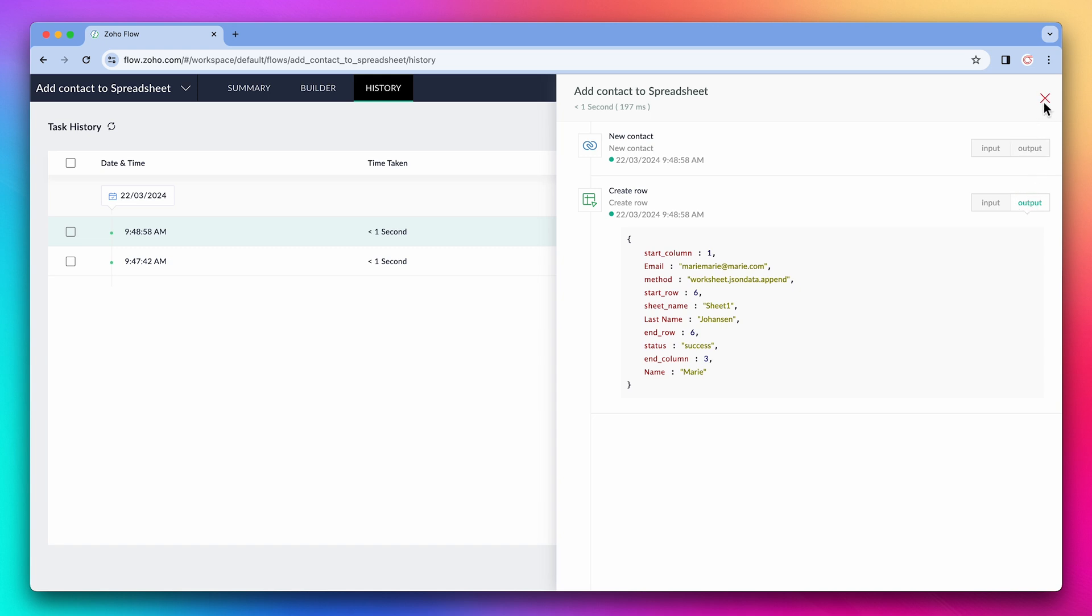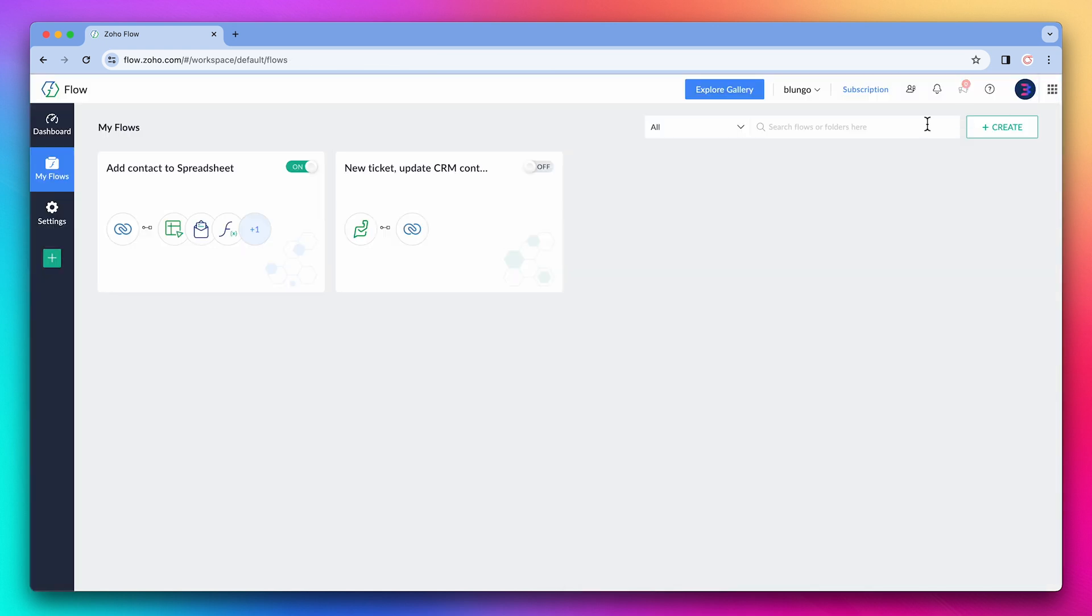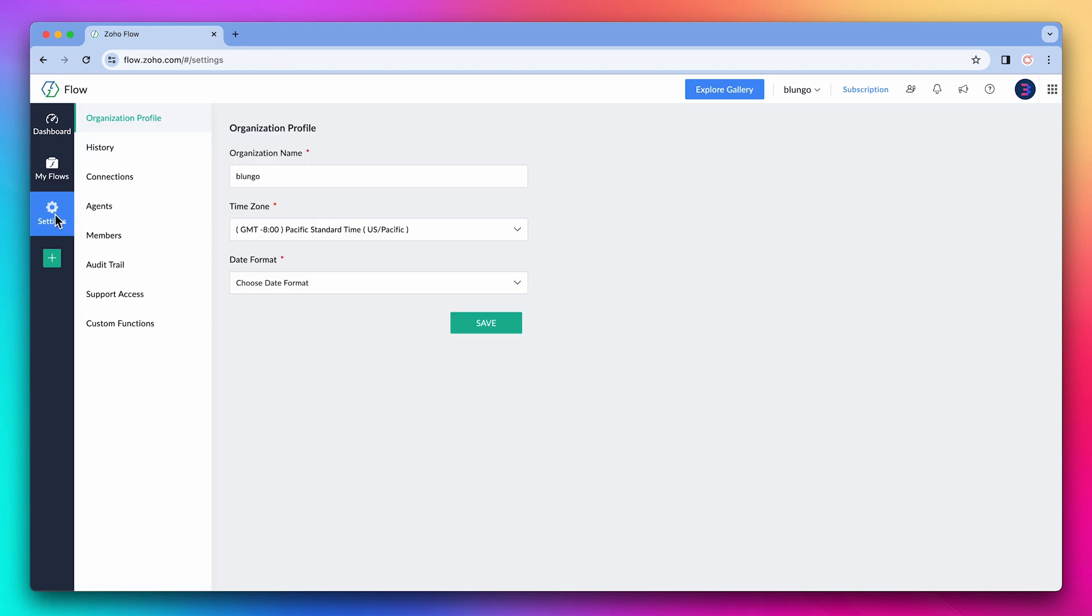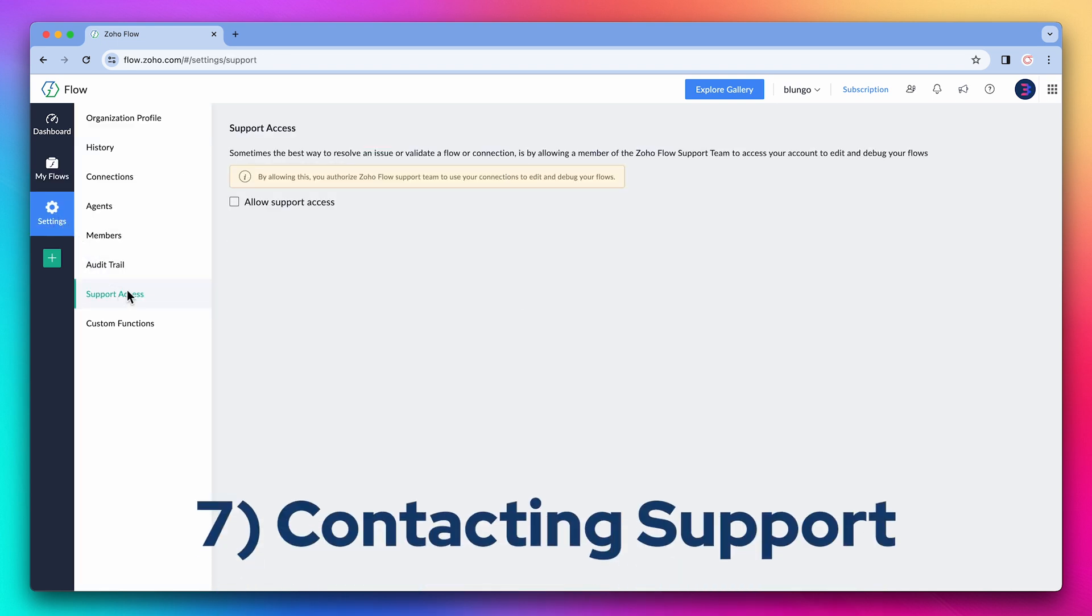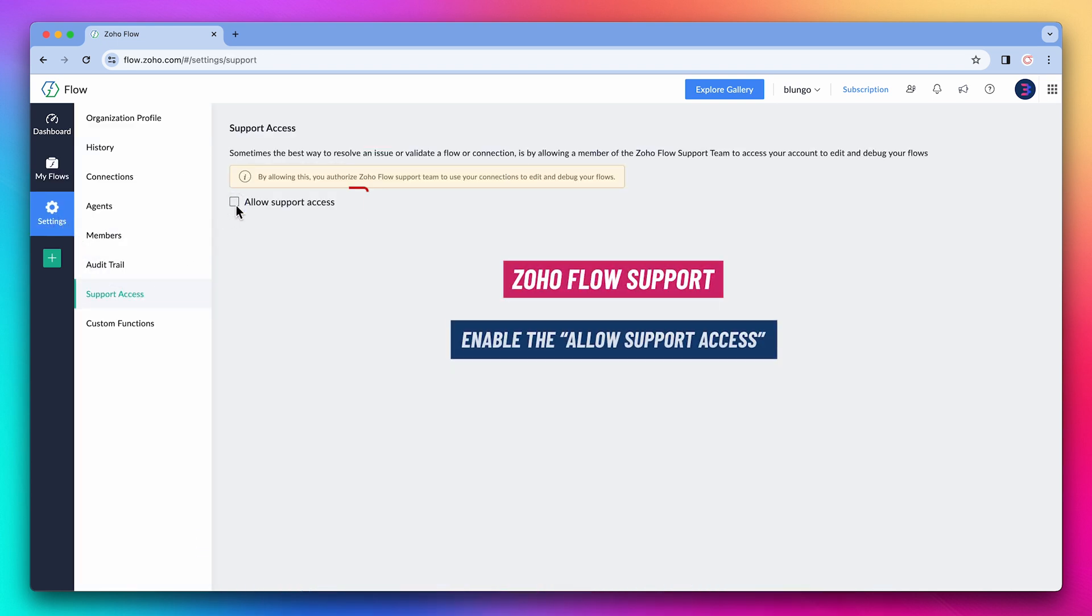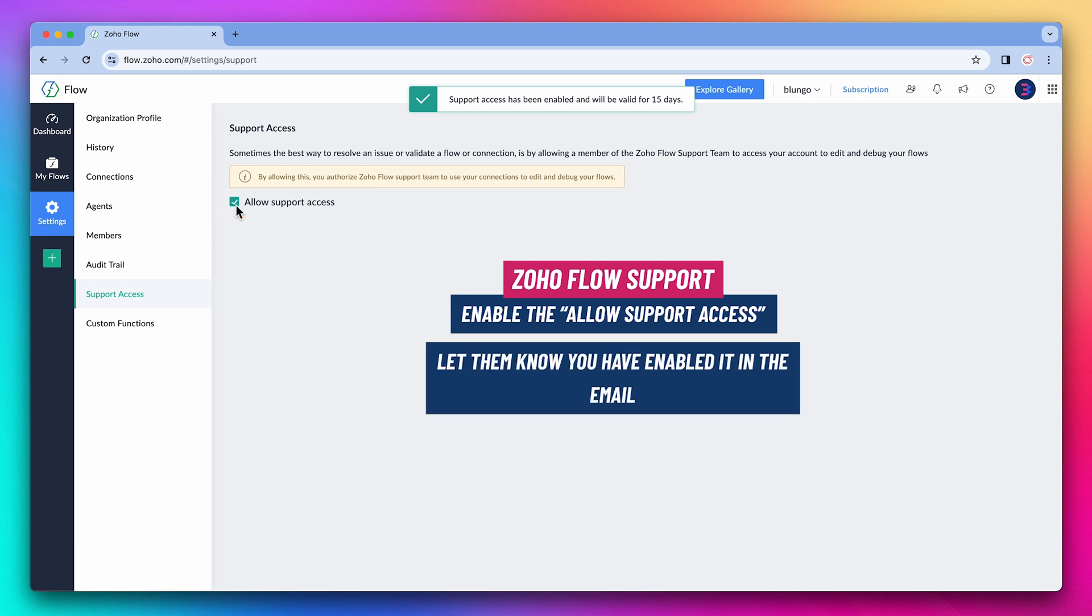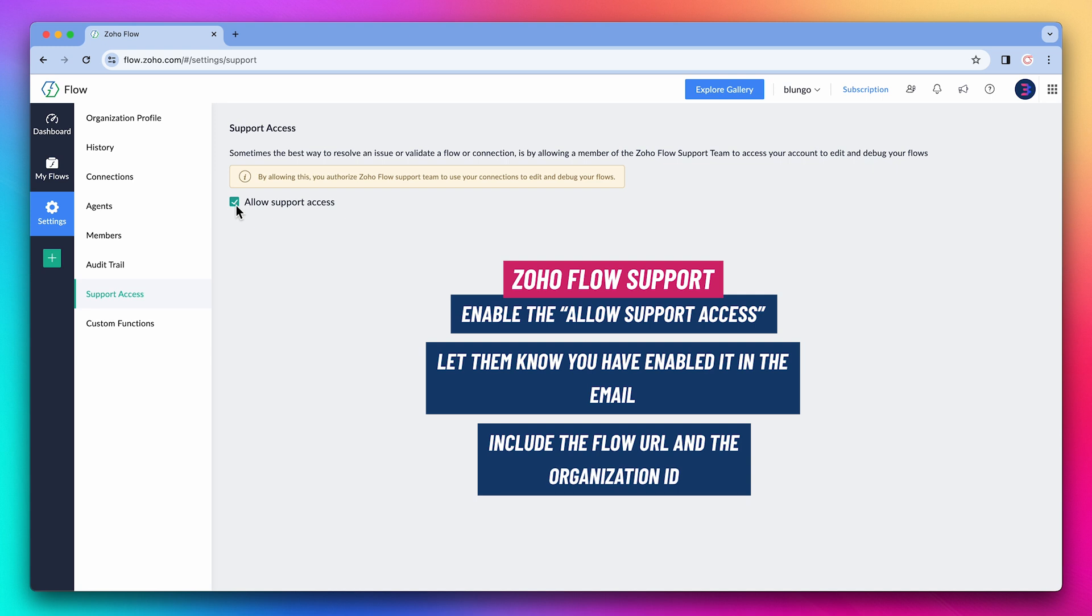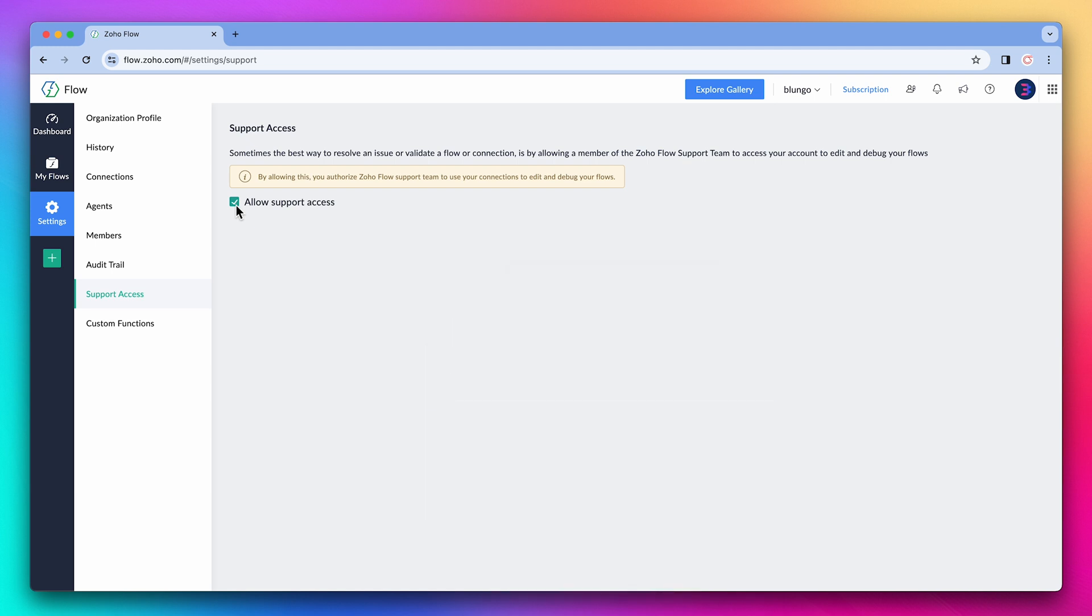Alright, let's close this and go to the settings. The last tip I have for you is that if you ever have to contact Zoho Flow support, enable the support access before sending the email. And make sure to say that you already enabled it in the email. Also include the flow URL and the organization ID. This will ensure a smooth initial interaction. Otherwise, they will get back to you asking for that information.